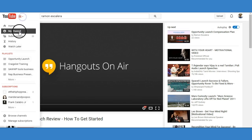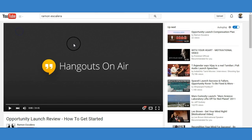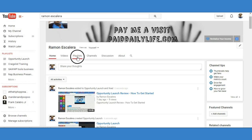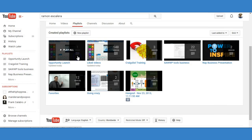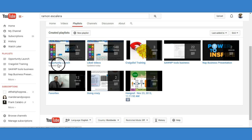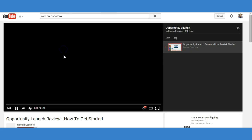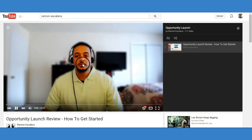So now I go back to my channel and then I go to playlist — and there it is, updated today. So this is the video and here's the playlist. Now when someone hits play, there's the video.